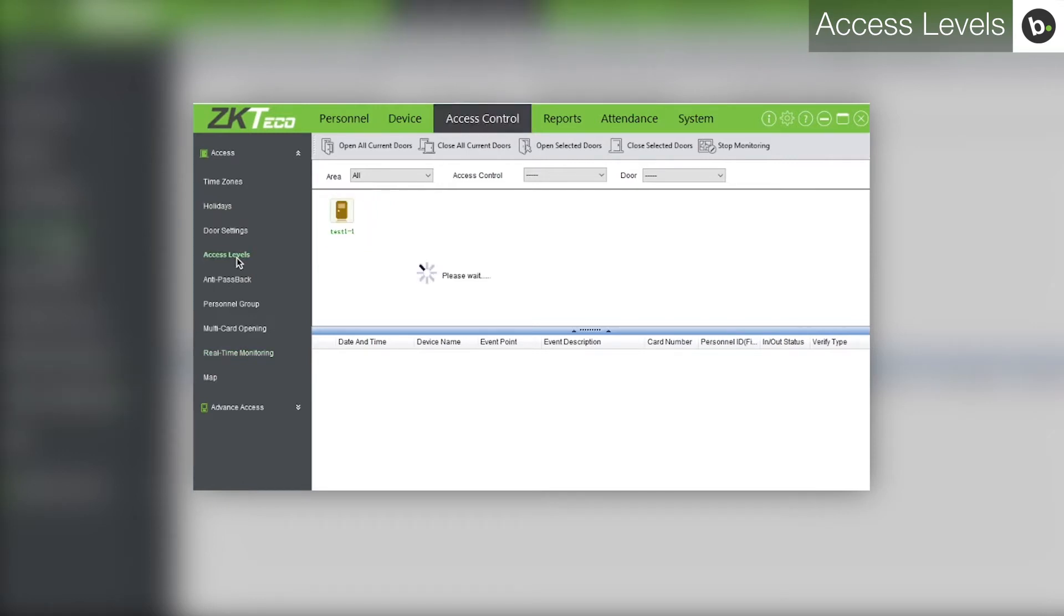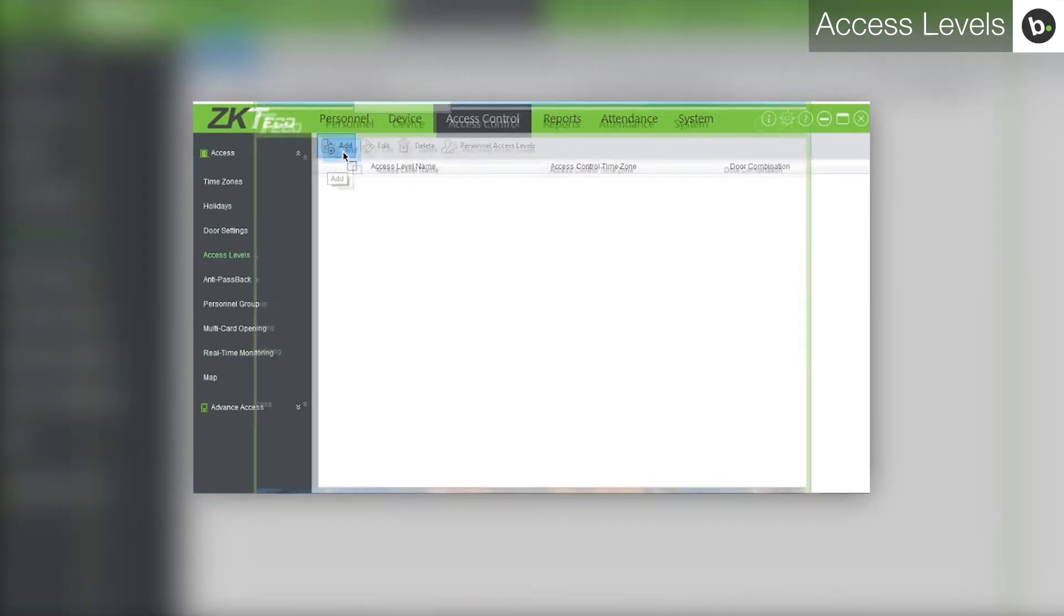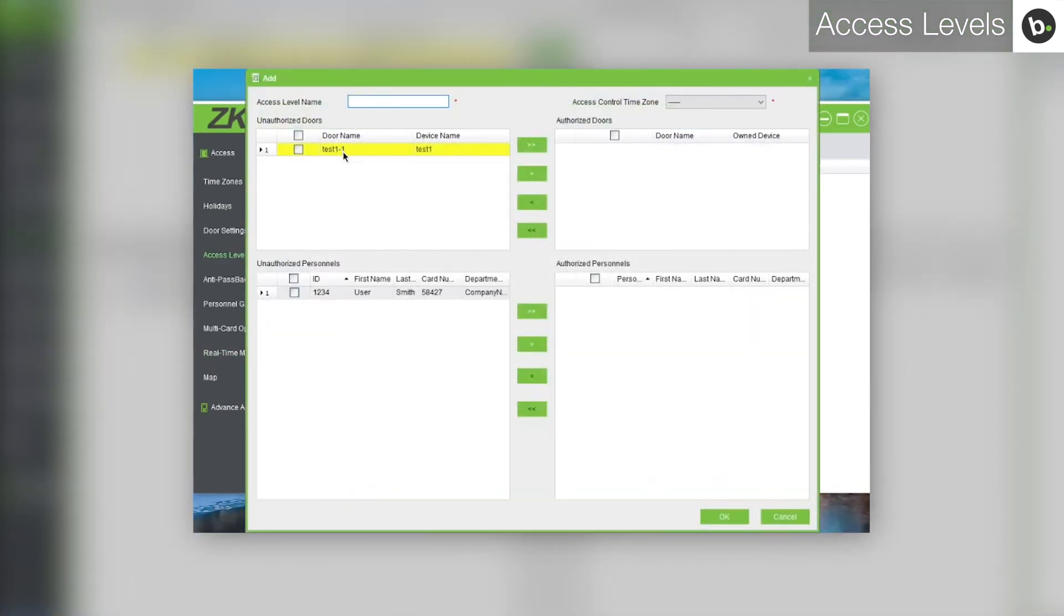Next, click on access levels. Click add. Name your access level.